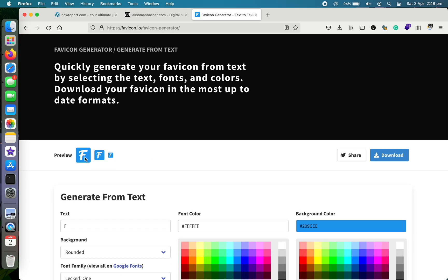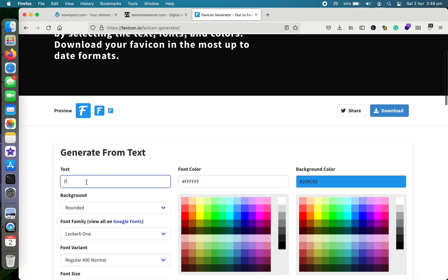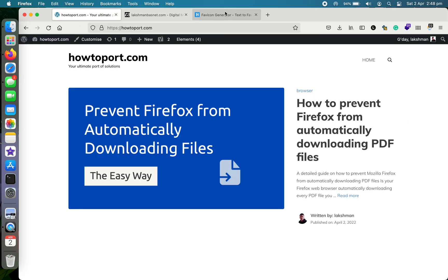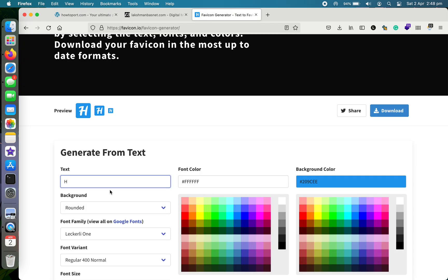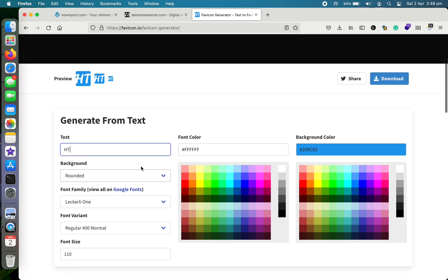This is the preview section here, and you type your text here, just like "hello world," and then the preview will appear here. For my site called howtoport.com, let me just use HTP, that might be better.